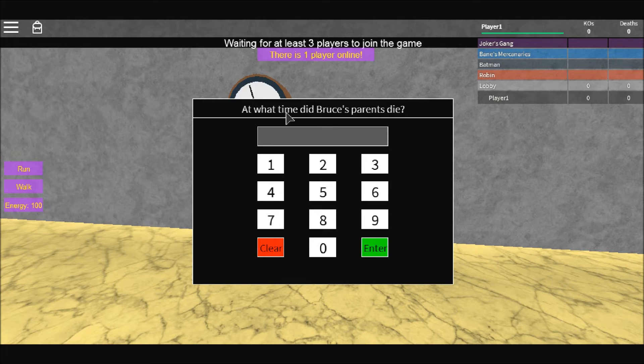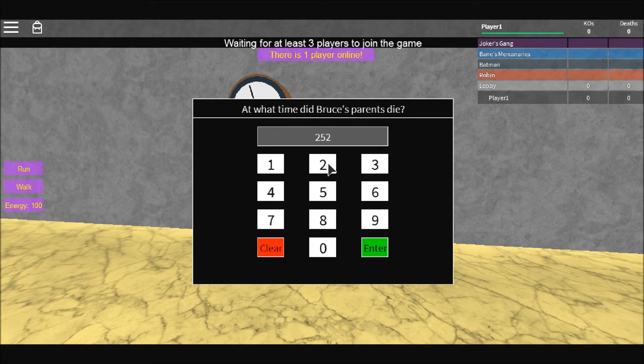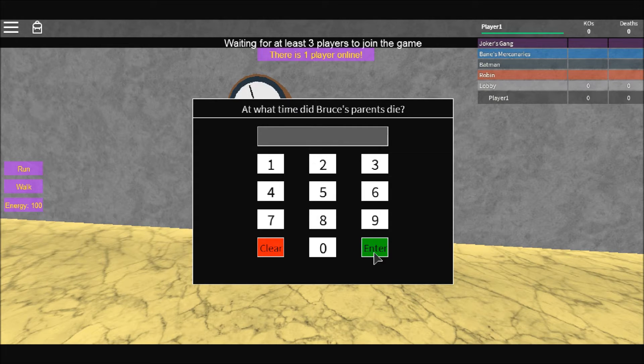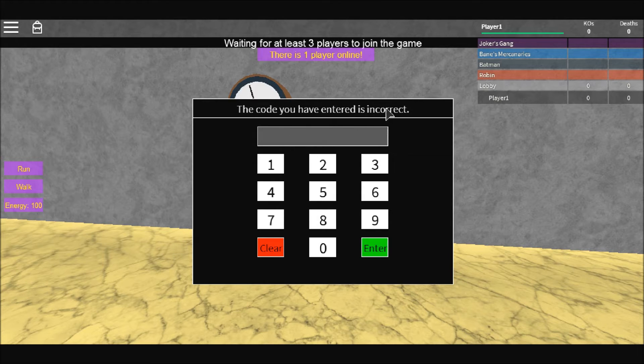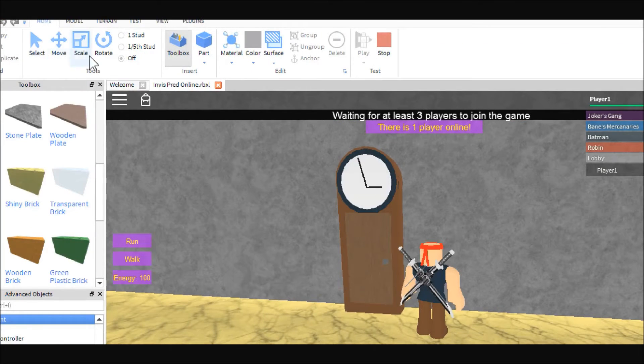So up here I like to have a prompt, right here is where the numbers show up when you click on them, and then there's a clear and an enter button. And so yeah, let's take a look at the scripts for these.